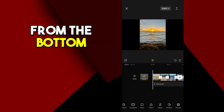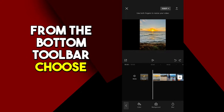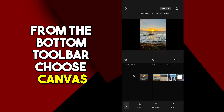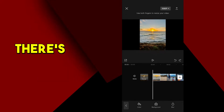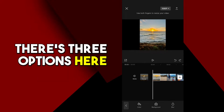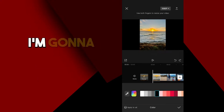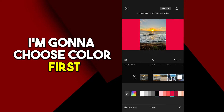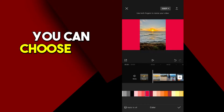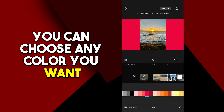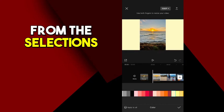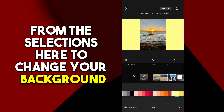From the bottom toolbar, choose Canvas. There are three options: color, background, or blur. I'm going to choose color first. You can choose any color you want from the selections here to change your background.